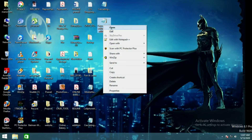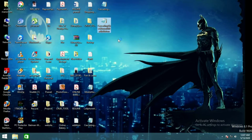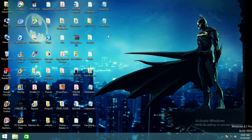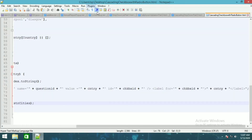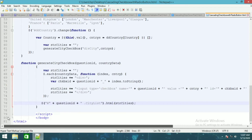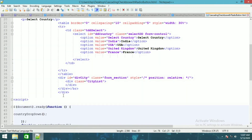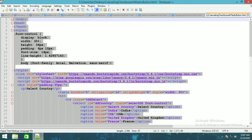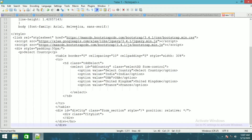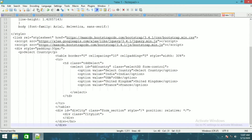The first thing I'm going to do is copy and paste the HTML part. I'm not going to write or type the whole HTML part, I'm just going to copy it and paste it here.